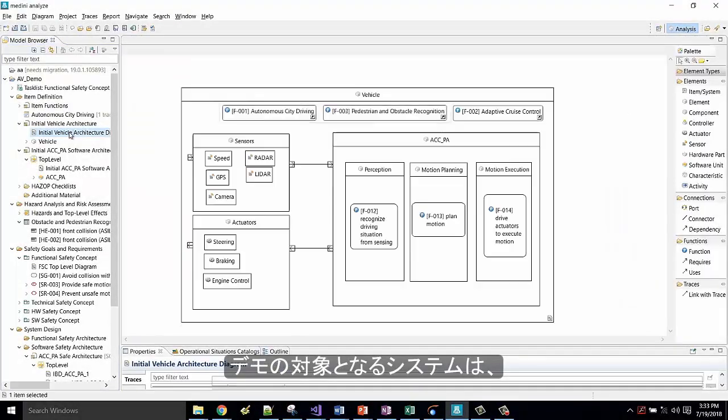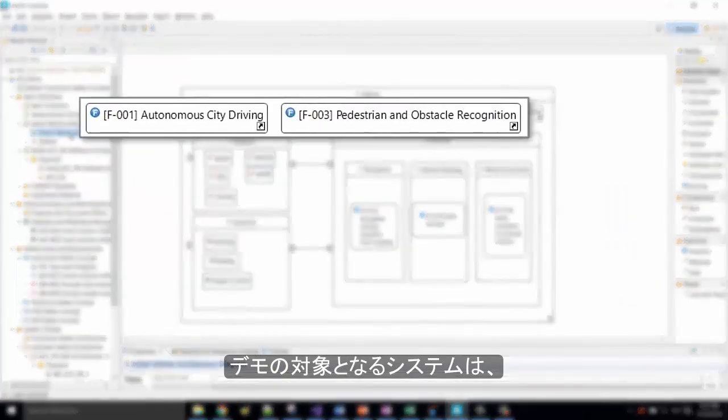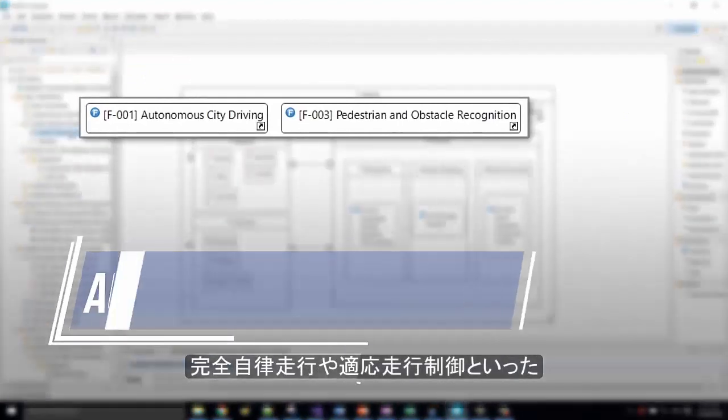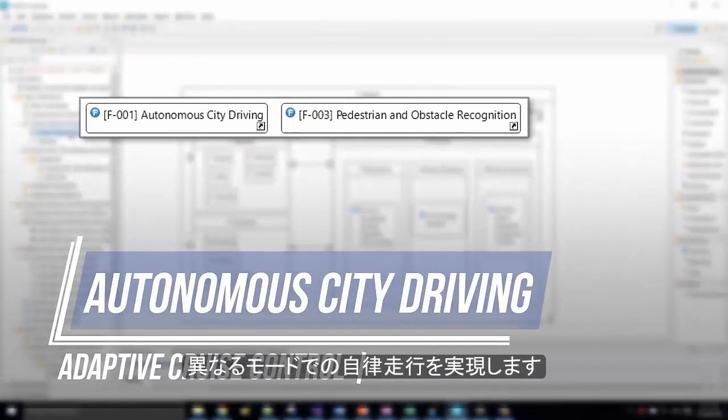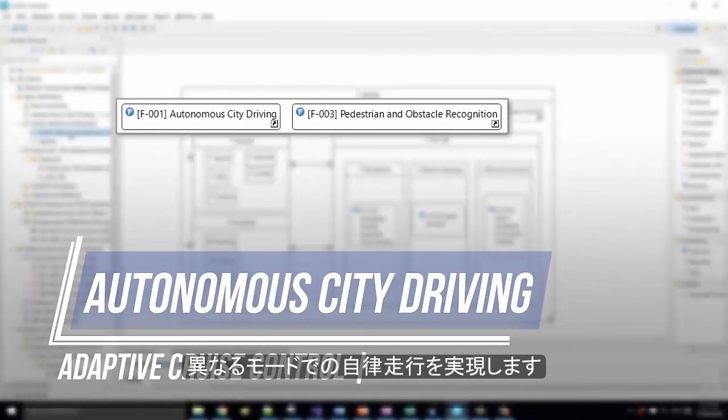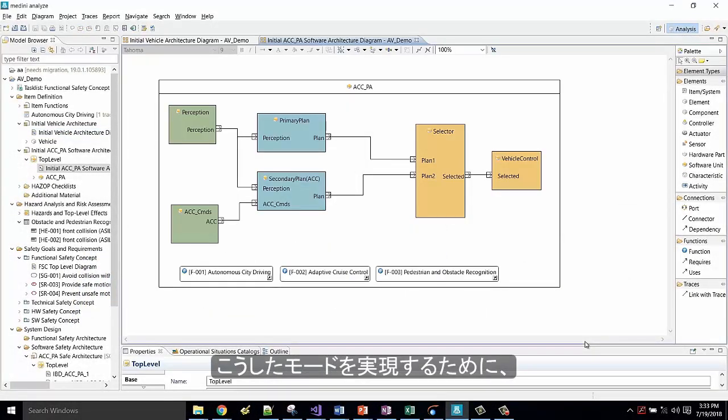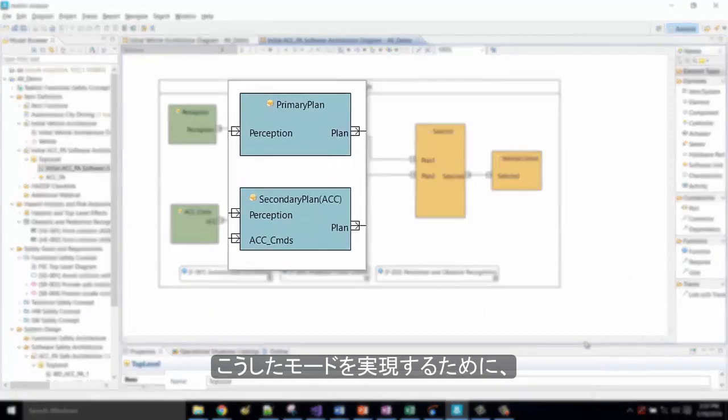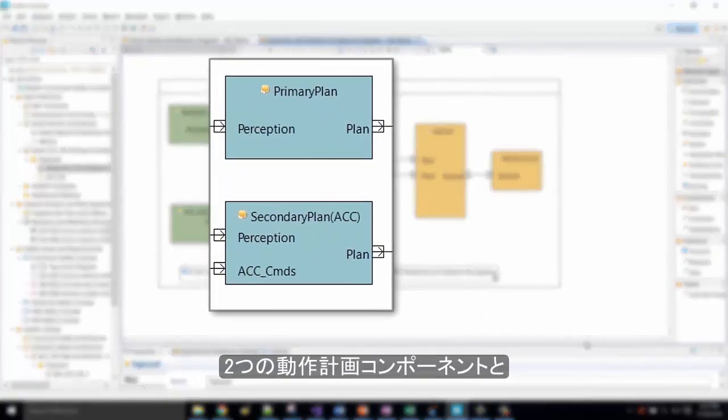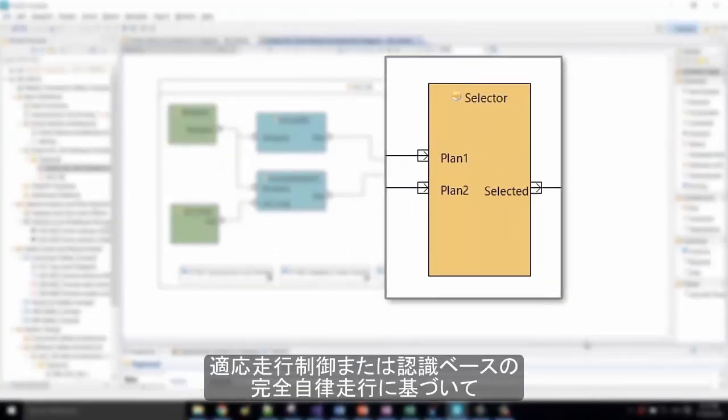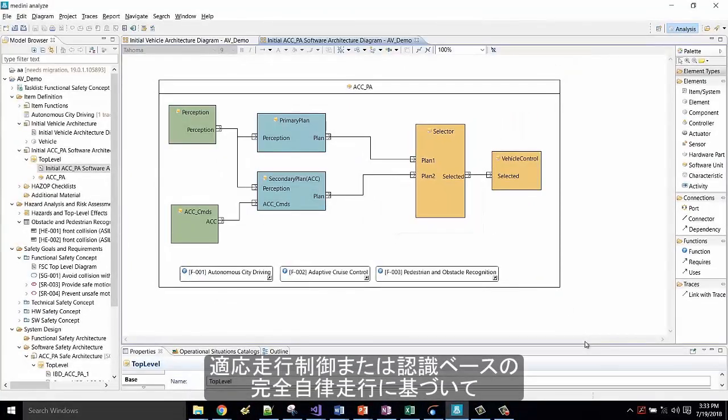The system that we consider in this demo should realize autonomous driving in different modes, including a full autonomous driving mode and an adaptive cruise control mode. To realize these different modes, we have two planning components and a selector that selects the appropriate plan.